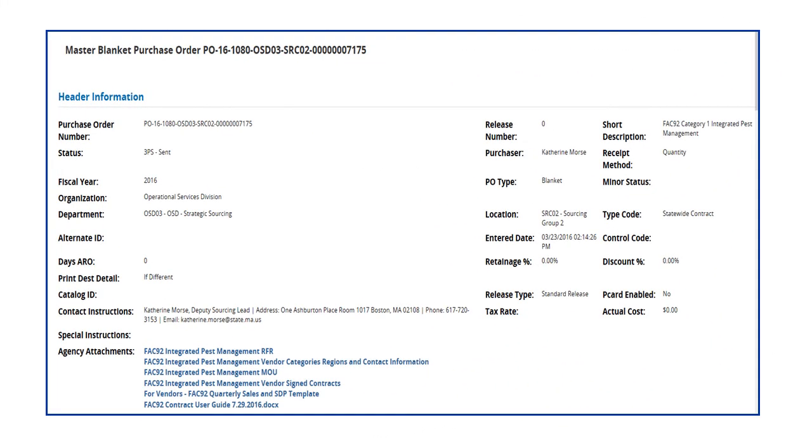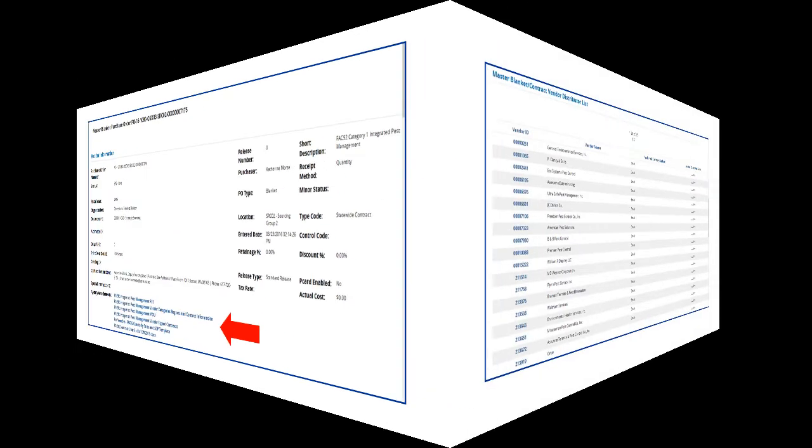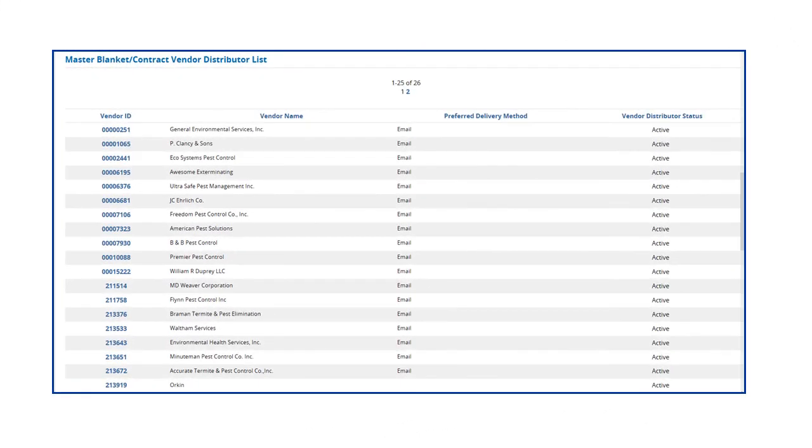As before, we can see the contract header information including the attachments. If we scroll down further on the page, we can also see a list of distributors. Clicking on a vendor ID provides additional vendor information.